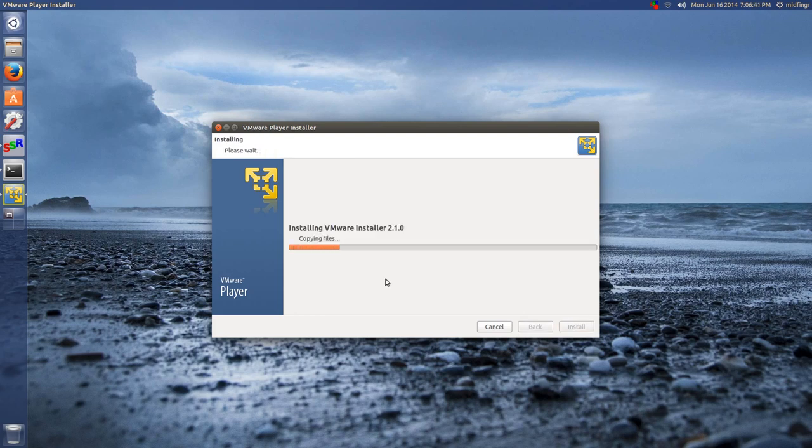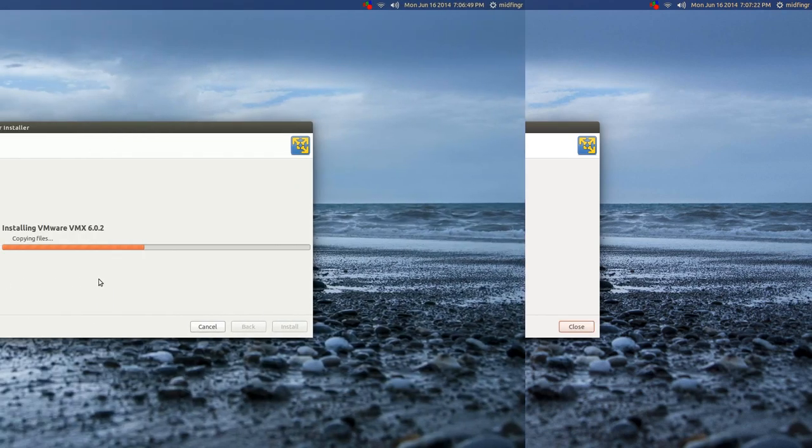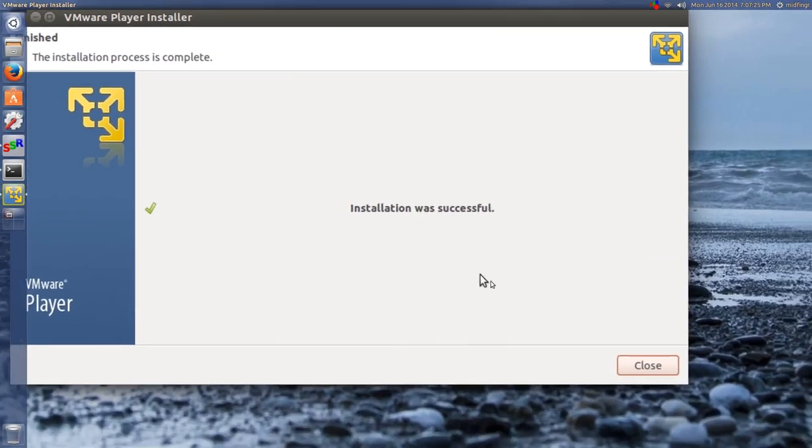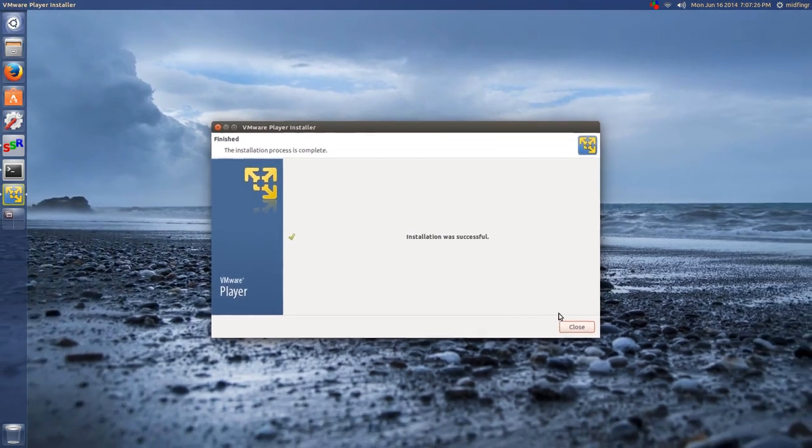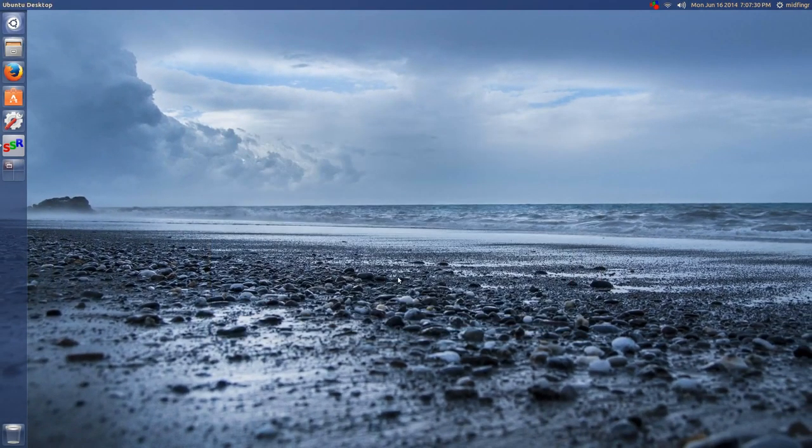And with any luck, we'll have VMware Player installed and ready to go in Ubuntu 14.04. Finally, at the end of the installation, it says Installation Successful, so we just hit Close. And you can close out your terminal now.